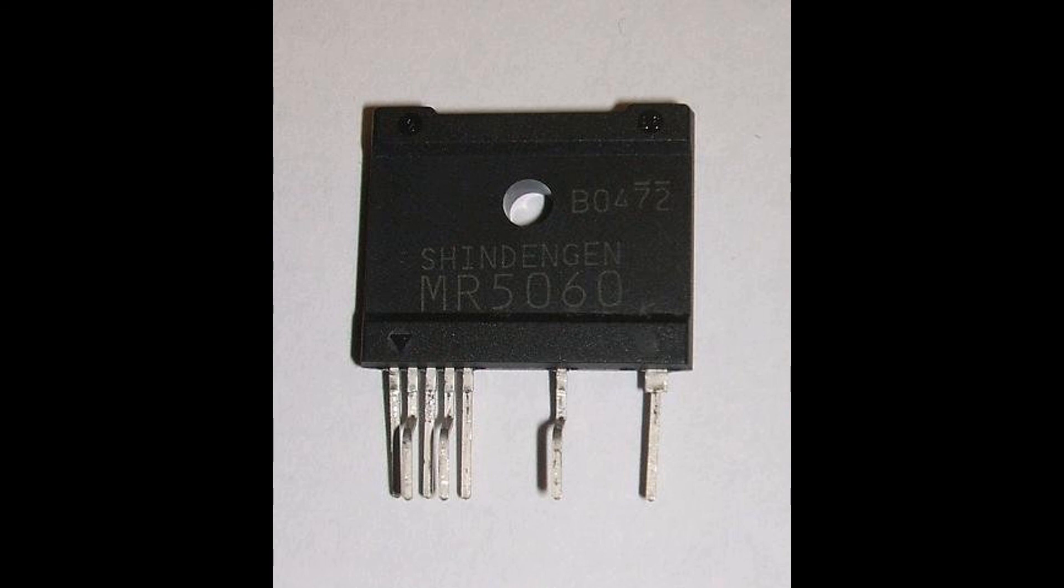That was all there was in this power supply. A few electrolytic capacitors and the controller IC. Thanks for watching and good luck with your repair.